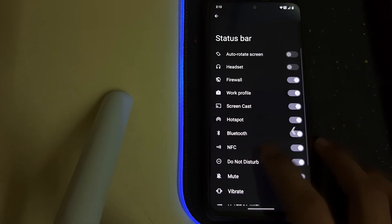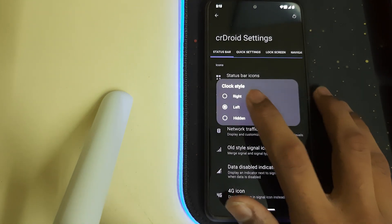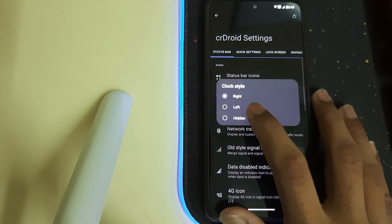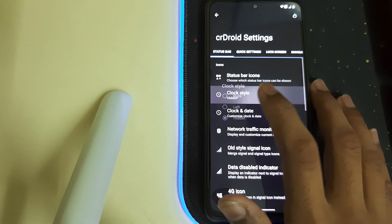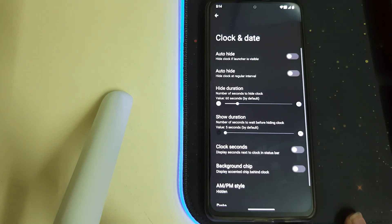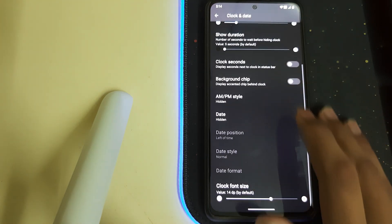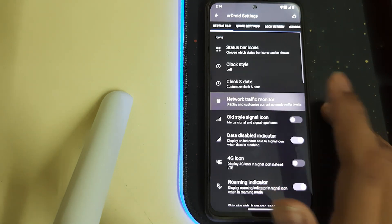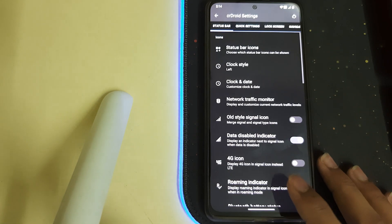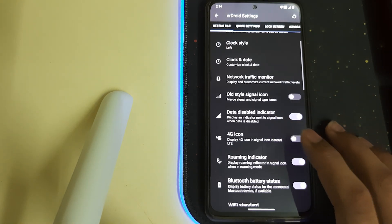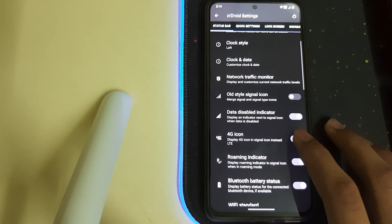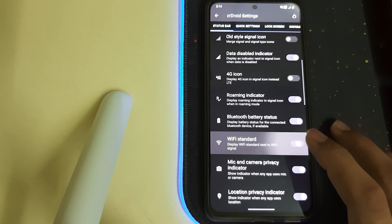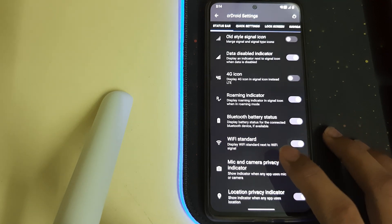That's good. We have lock style, clock style right or left or hidden, anything is fine. We have clocks and date, we have network traffic monitors, and we can enable or disable the 4G icons. We have wi-fi standard, we can display the signal.